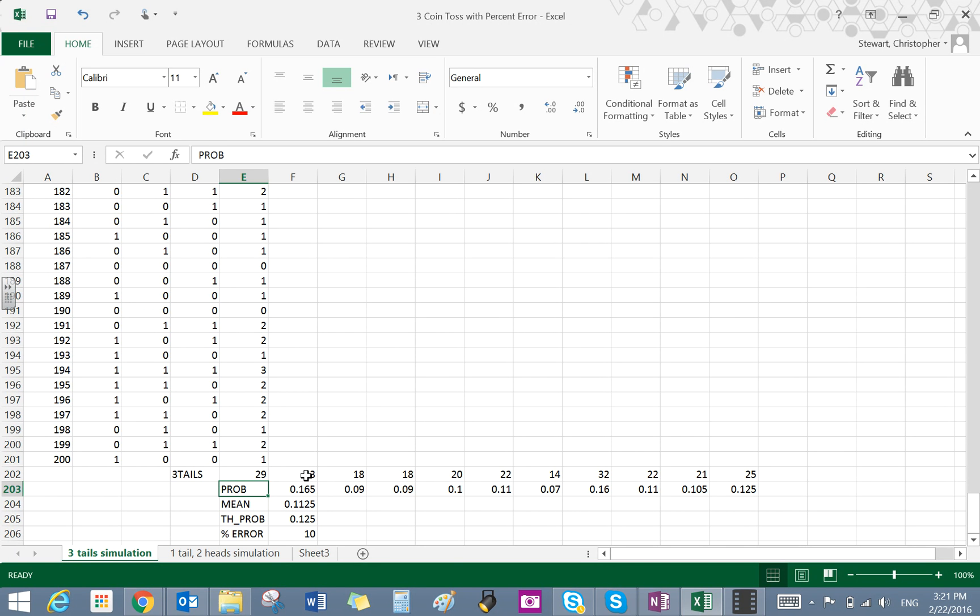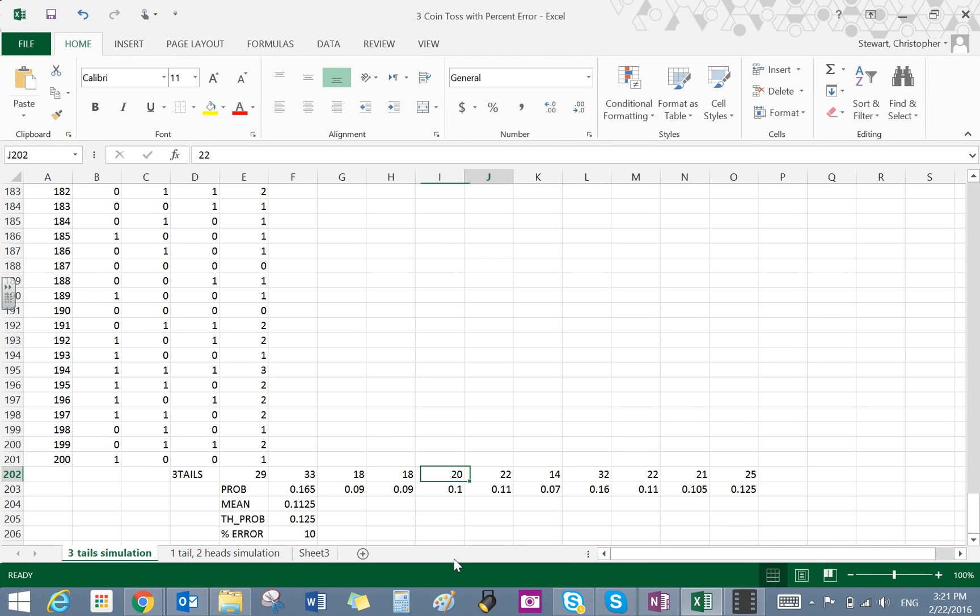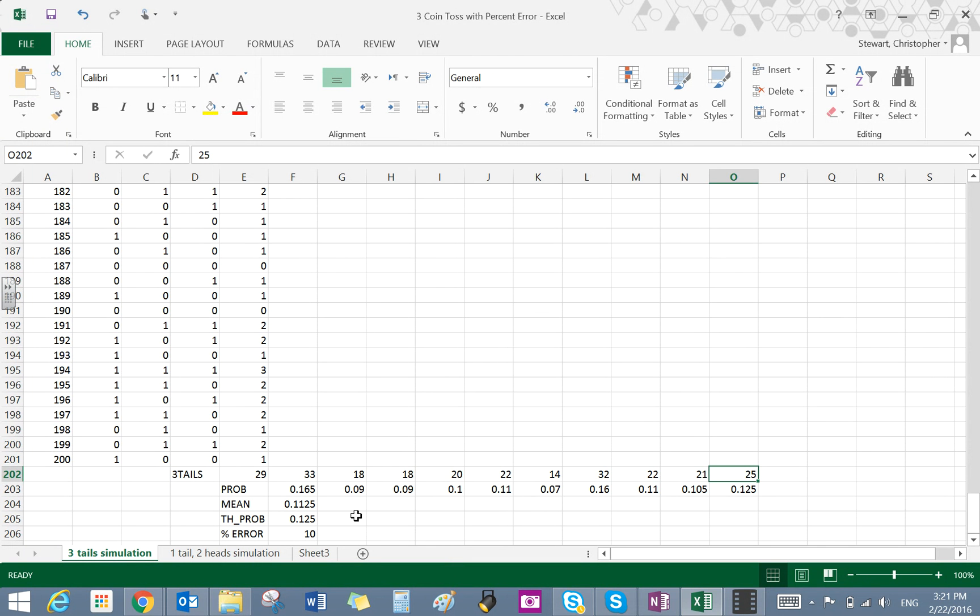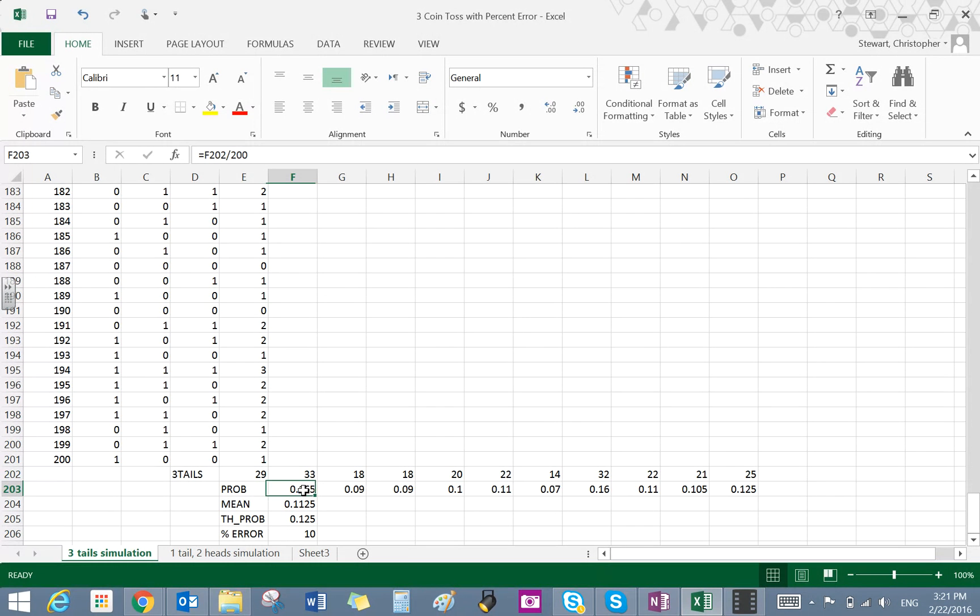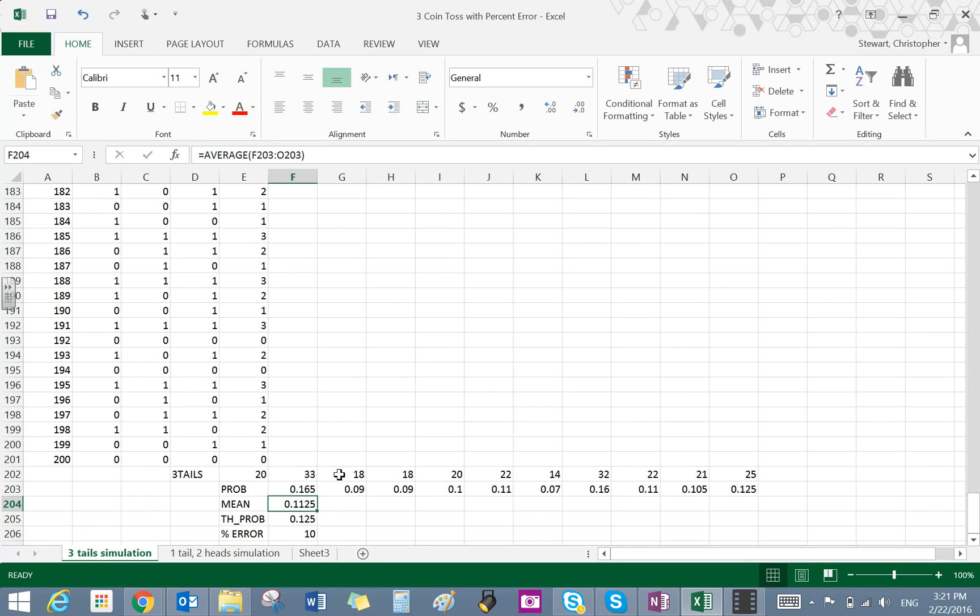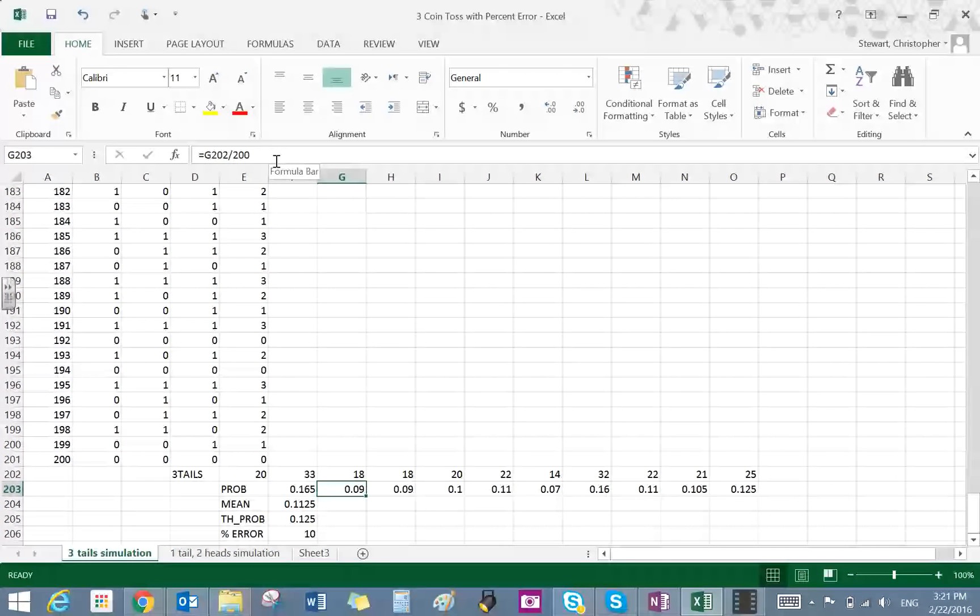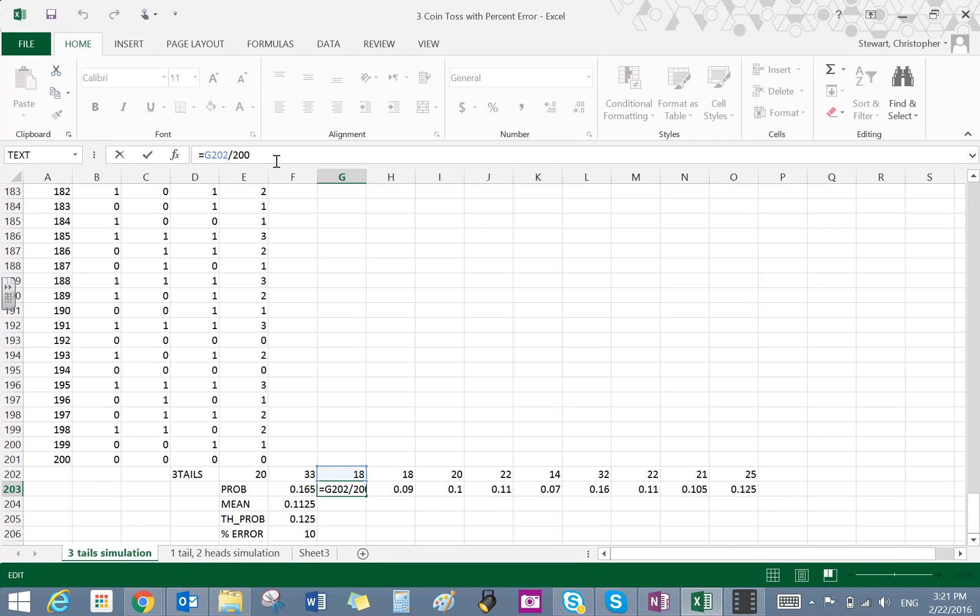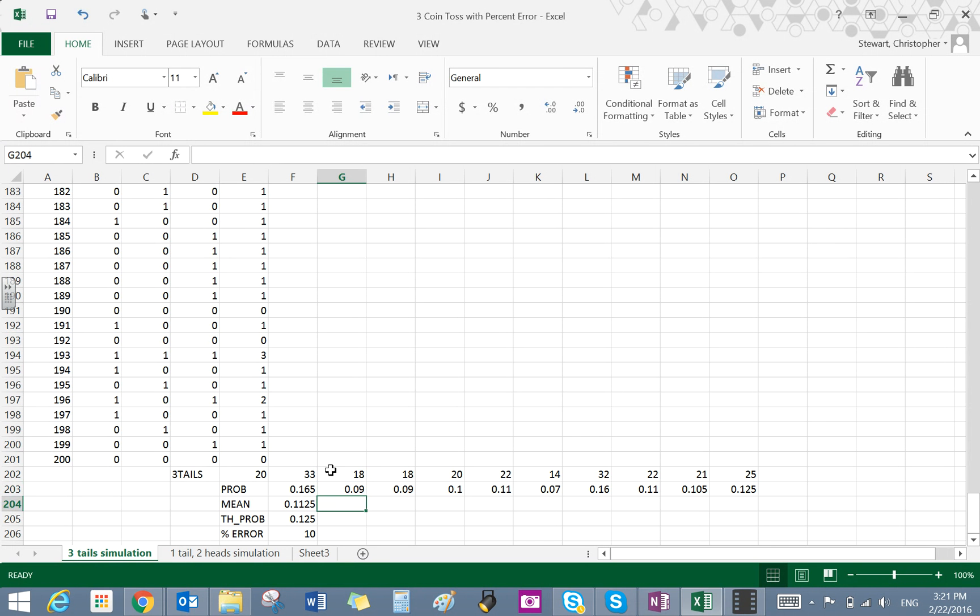Over here, what you can see is I have run this experiment 10 times. And each time I've recorded the number of times I've seen three tails come up out of 200 trials. This column here is the probability, which is based on the number I've seen out of 200. So you can see the formula here, and then so on and so forth. This probability would be 18 divided by 200 and so on and so on.